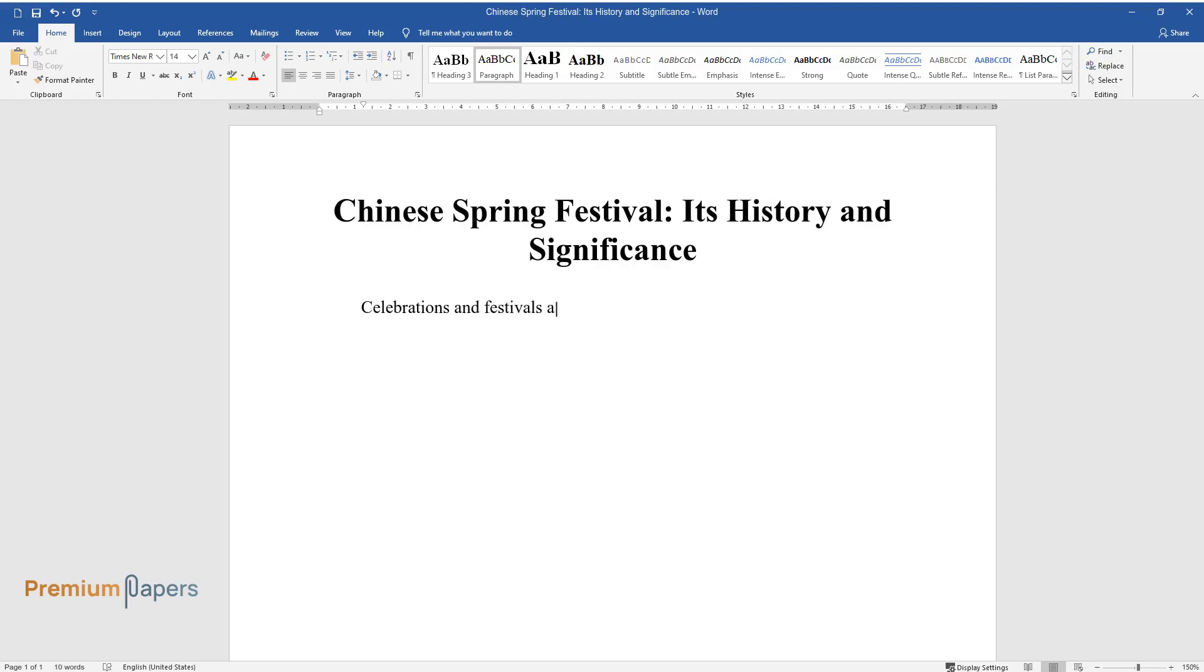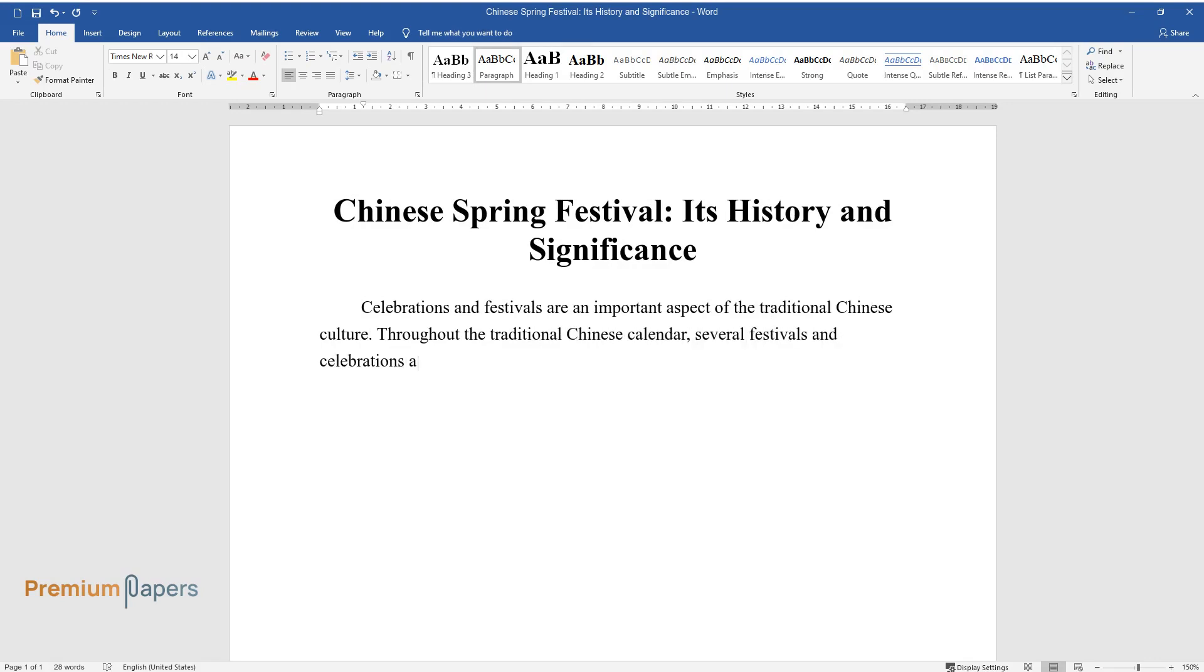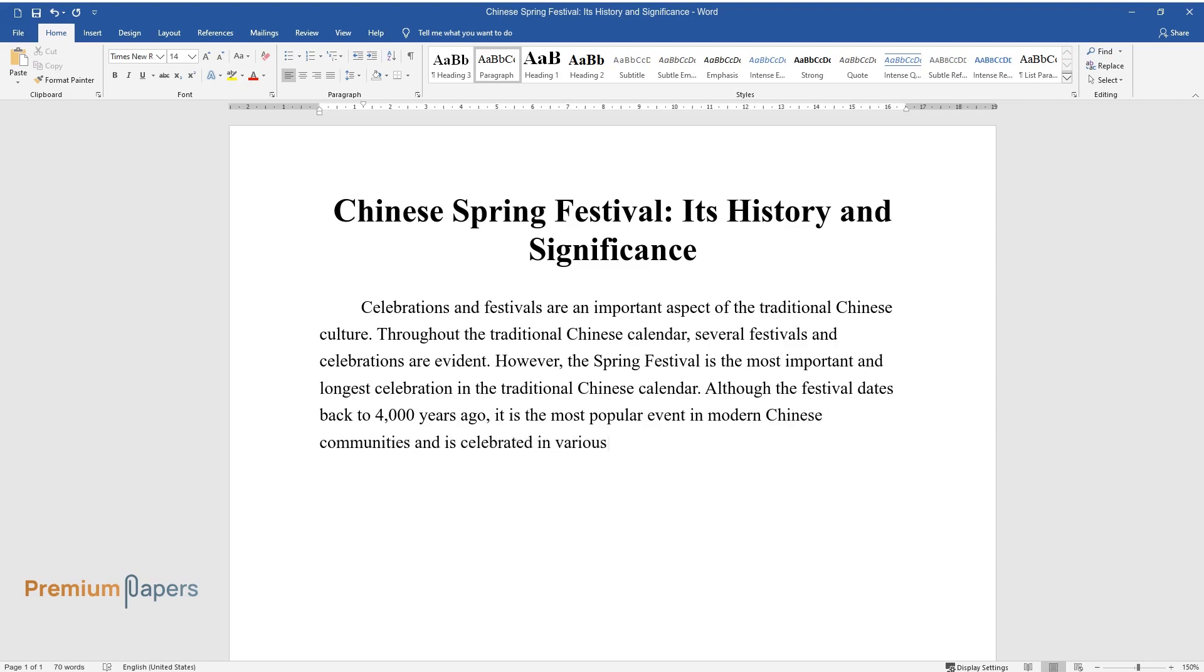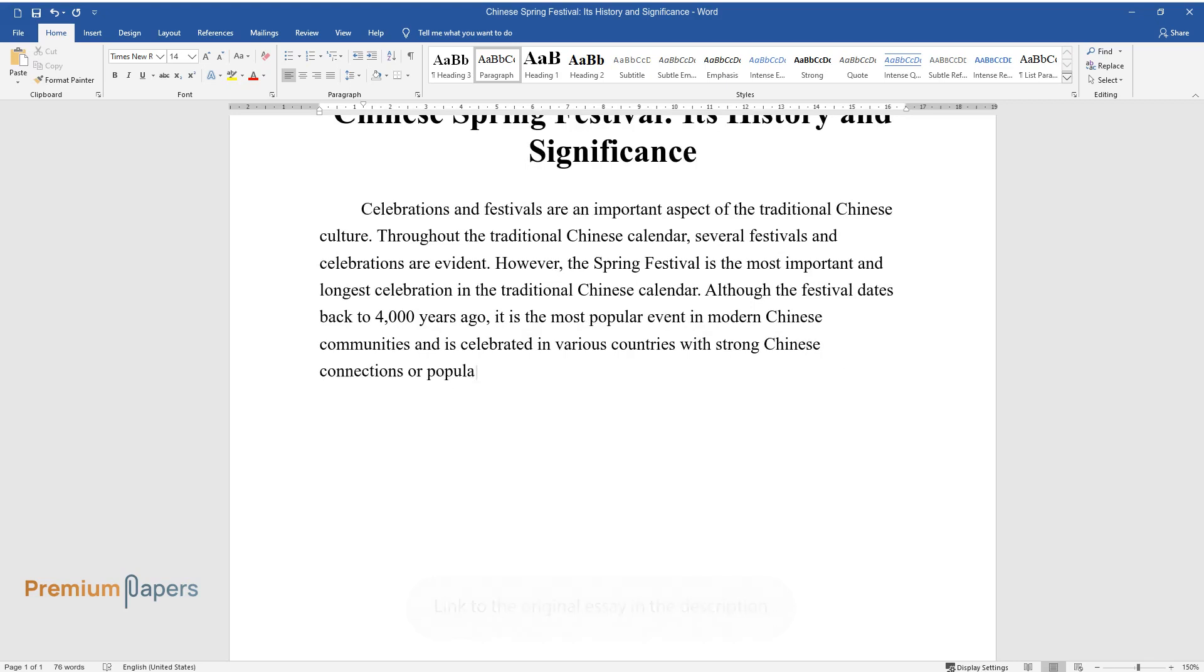Celebrations and festivals are an important aspect of traditional Chinese culture. Throughout the traditional Chinese calendar, several festivals and celebrations are evident. However, the Spring Festival is the most important and longest celebration in the traditional Chinese calendar. Although the festival dates back to 4,000 years ago, it is the most popular event in modern Chinese communities and is celebrated in various countries with strong Chinese connections or populations.